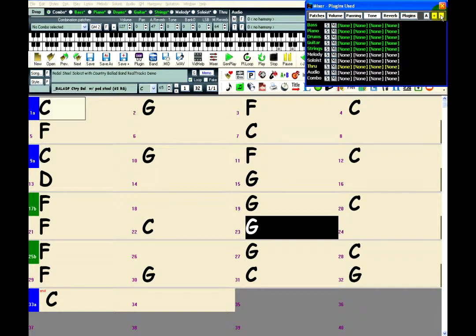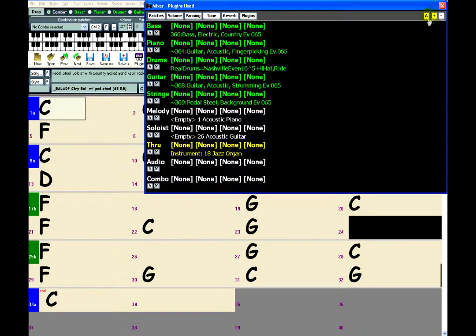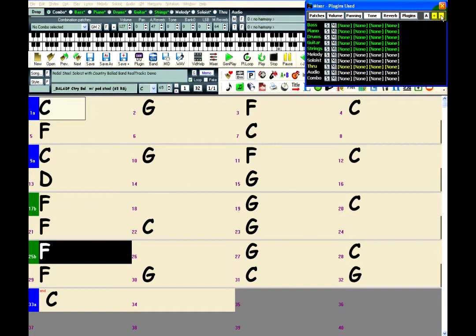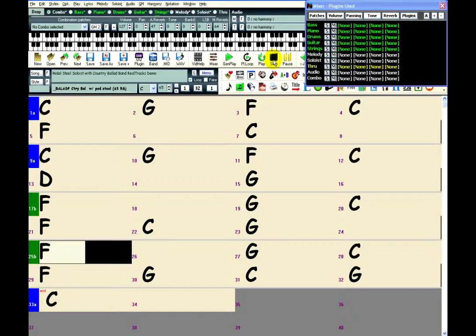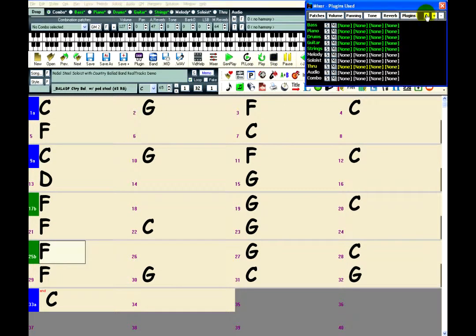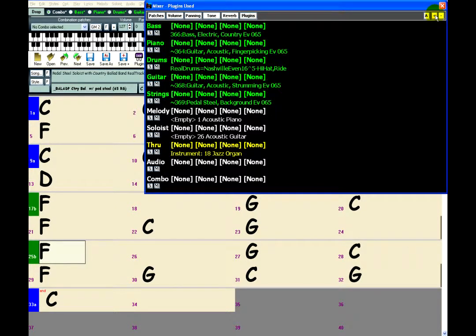Then to go back to the larger view, click the Plus button. Enabling the A button will automatically make the mixer switch to the smaller mode when the song is playing, so that you can see the chord chart.